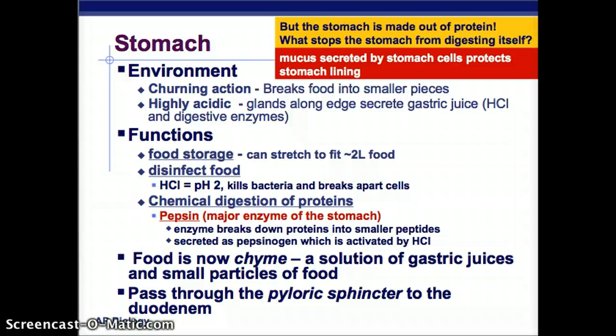Now that we've gone from the mouth through the esophagus via peristalsis, we're in the stomach. In the stomach, the environment has two aspects. One is a churning action that keeps churning and breaks food into smaller pieces. The other is that it is highly acidic — glands along the edge secrete gastric juice, which is hydrochloric acid and digestive enzymes. That gastric juice starts to break down the food. So it's super acidic with a churning action.